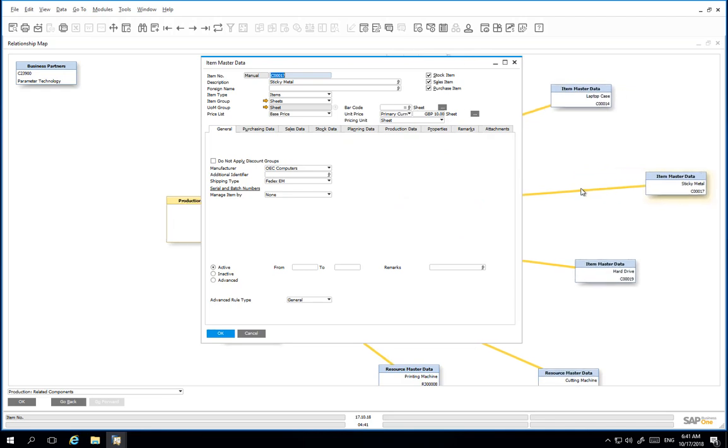We have now demonstrated how to close a production order and view the relationship map generated which outlines all of the production documents created during the production process.